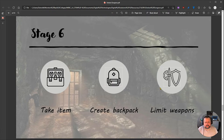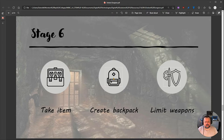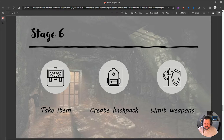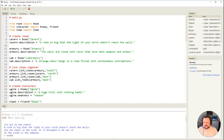The three things we're going to do in this stage: we're going to allow the player to take the item, we're going to create a backpack variable which they put the item into, and then we are going to limit the weapons - so when they're actually fighting they can't just choose whatever they want, they need to choose an item that is in their backpack. Let's get started by getting Thonny fired up.